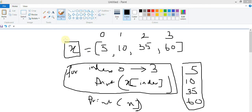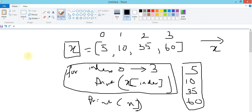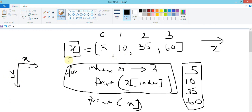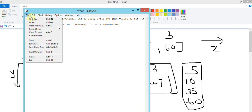This type of array is called a one-dimensional array because we are only storing values in one direction. We can also have a two-dimensional array with both x and y coordinates - that's later on. In Python, we don't have an array object, so we implement arrays using a data structure called a list.